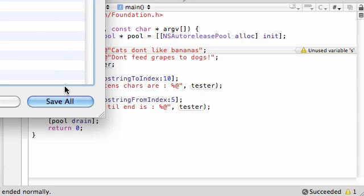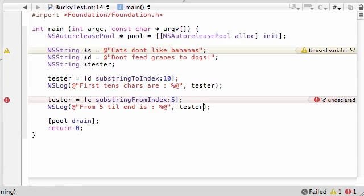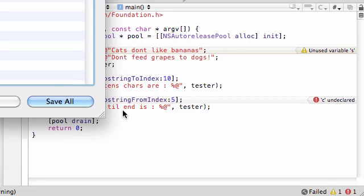Looks good to me. Save all. And what did I do wrong? C is undeclared. That's because I tried using cats instead of S. That's going to get confusing. I'll probably just use the dogs one from now on.